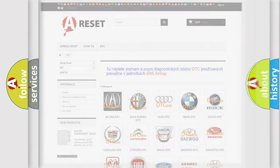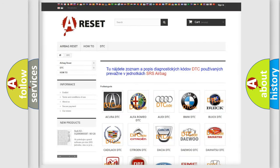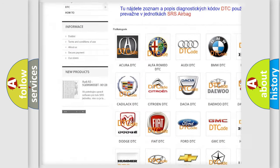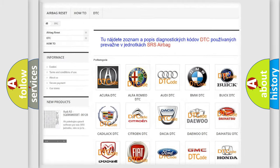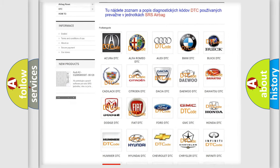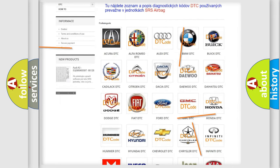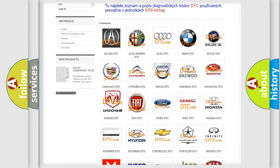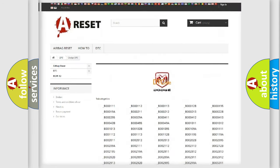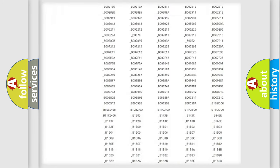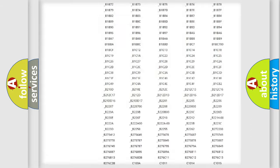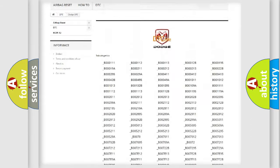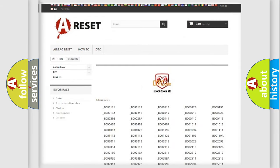Our website airbagreset.sk produces useful videos for you. You do not have to go through the OBD2 protocol anymore to know how to troubleshoot any car breakdown. You will find all the diagnostic codes that can be diagnosed in Dodge vehicles, along with many other useful things.